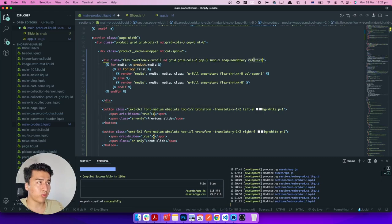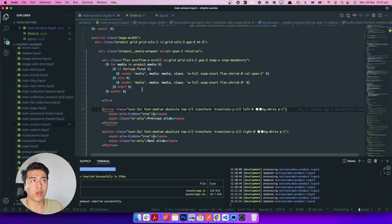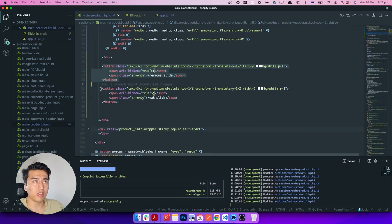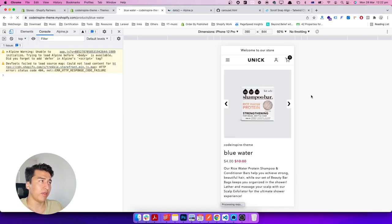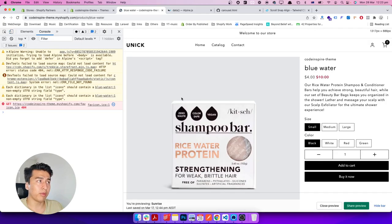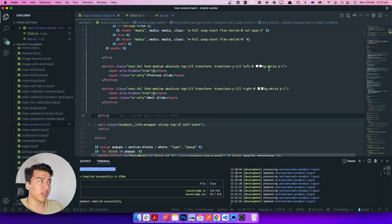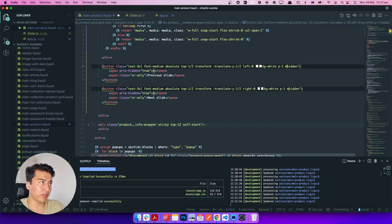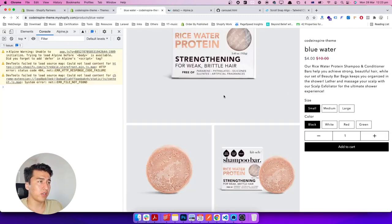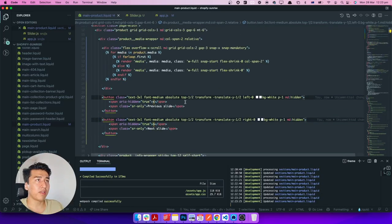This will be the slider, and these will be the previous and next buttons — just a simple cleanup to make sure it works properly on mobile and desktop. After refreshing, it works properly on mobile and on desktop. The only thing is the arrow buttons should not display on desktop — I'll add a hidden class with an md prefix, so on medium screens they are hidden. After refreshing, they don't show on desktop but display properly on mobile.